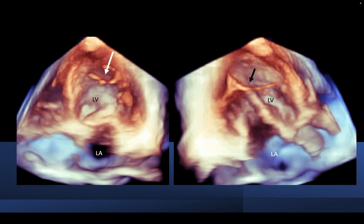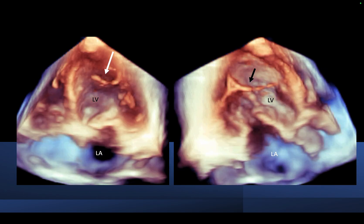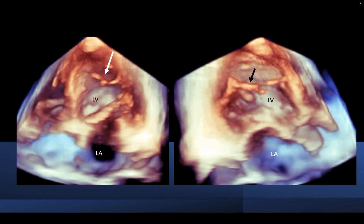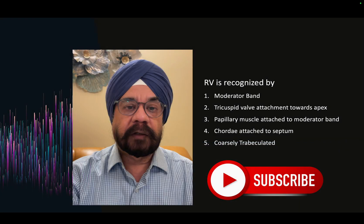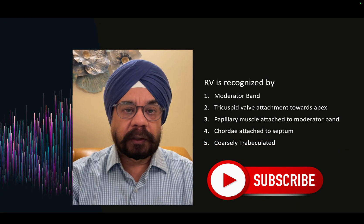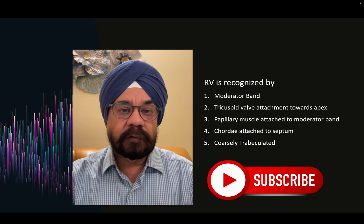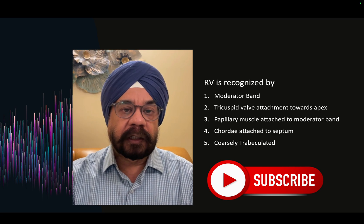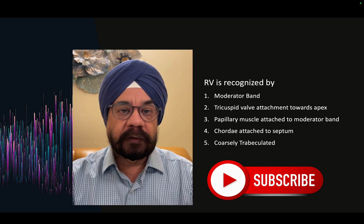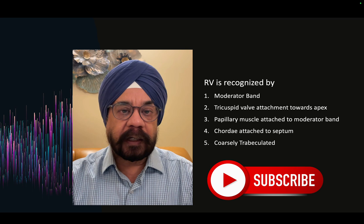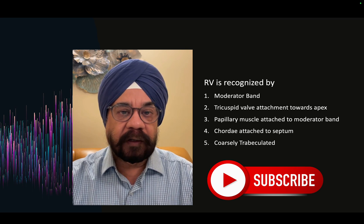In yet another patient, you again see a fibrotic band running right across the left ventricle close to the LV apex. So the question is: when do we say this is the right ventricle and this is the true moderator band? If the bands are bright and thin, they are more likely pseudo tendons of the left ventricle.